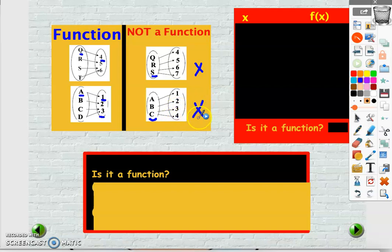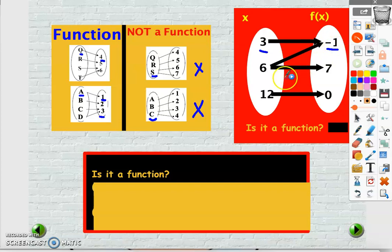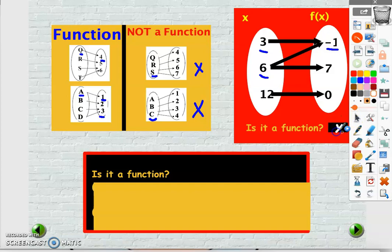Here when the input is 3 the output is minus 1, so it's okay — we get only one output. But when the input is 6 we got two different outputs: minus 1 and 7. So immediately this is not a function, because for the same input we got two different outputs.